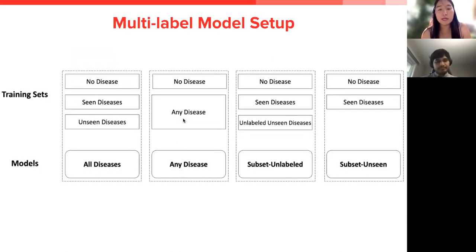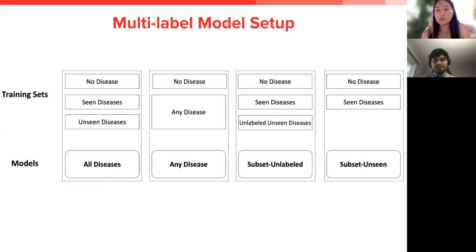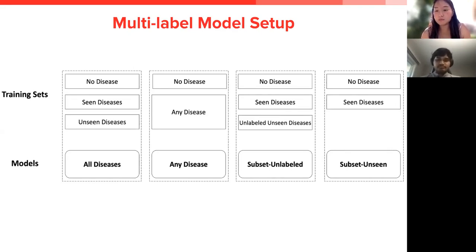We trained four different multi-label models. The first is the all-disease model, which has disease examples and labels for all diseases, including seen and unseen. The any-disease model has a binary outcome on whether an image has any disease or no disease, and uses all examples in the dataset. The subset unlabeled model has seen diseases and no-disease examples, but also includes unseen diseases that were not labeled. The subset unseen model has only no-disease or seen-disease labels, without seeing any images with unseen diseases.